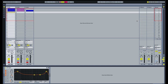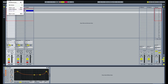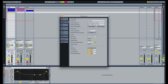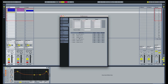12-step can easily be set up as a device for clip launching and scene launching in Live. Open Live's preferences and select the MIDI Sync tab. Make sure that both Track and Remote are on for 12-step port 1.